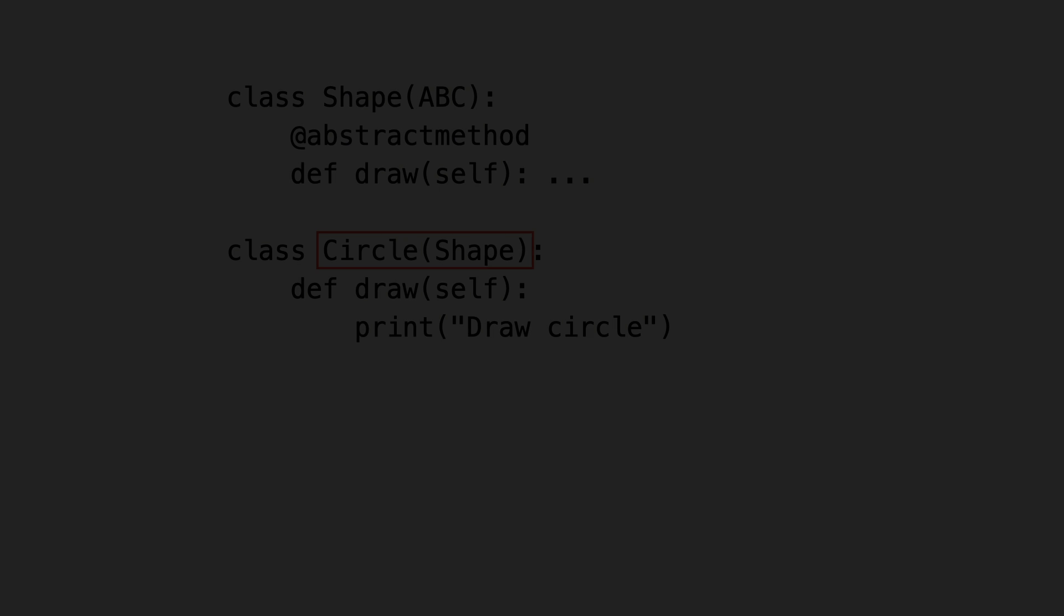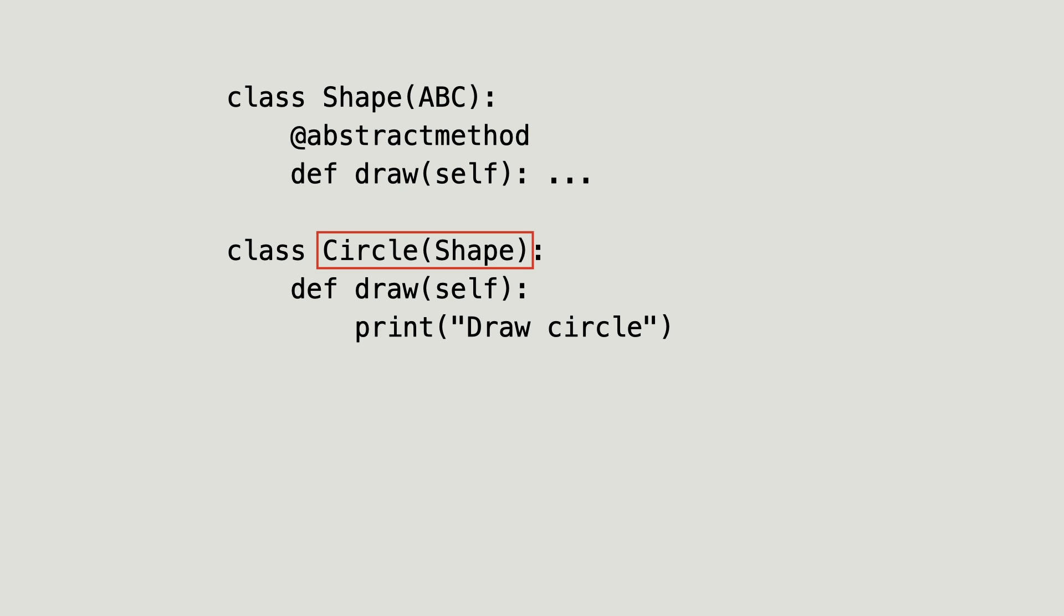Python inherited circle from shape and it did this by explicitly targeting the base class name between the round brackets. This is known as nominal subtyping.